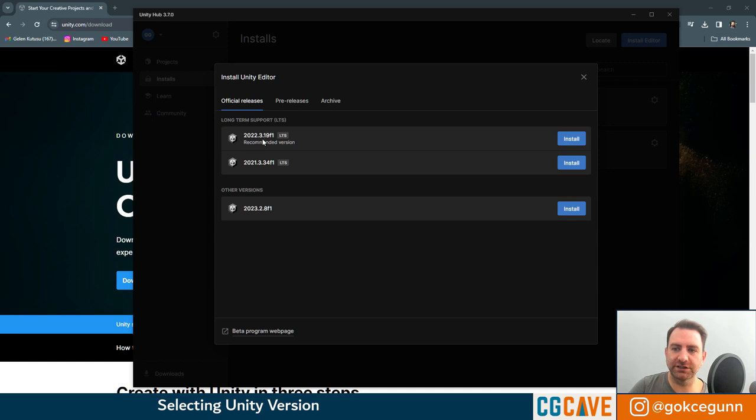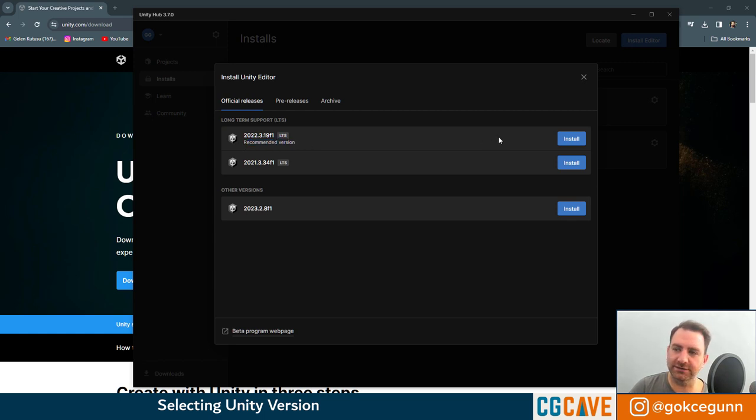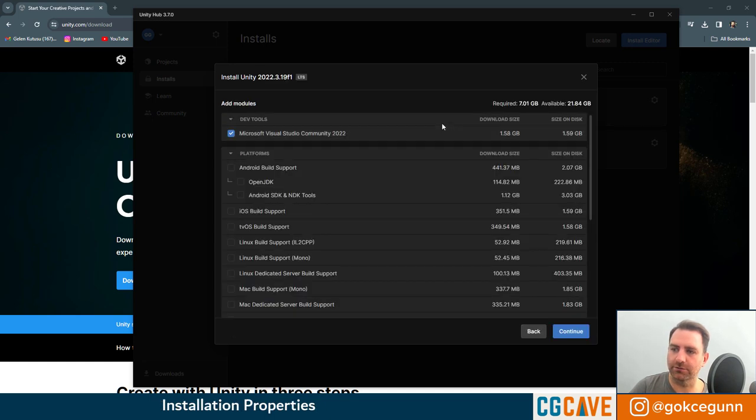Under official releases, you can see this version here, 2022.3.19 F1. It has long-term support and also the recommended version. If you want to follow along these lessons, I recommend you to install the same version with me. Hit install.